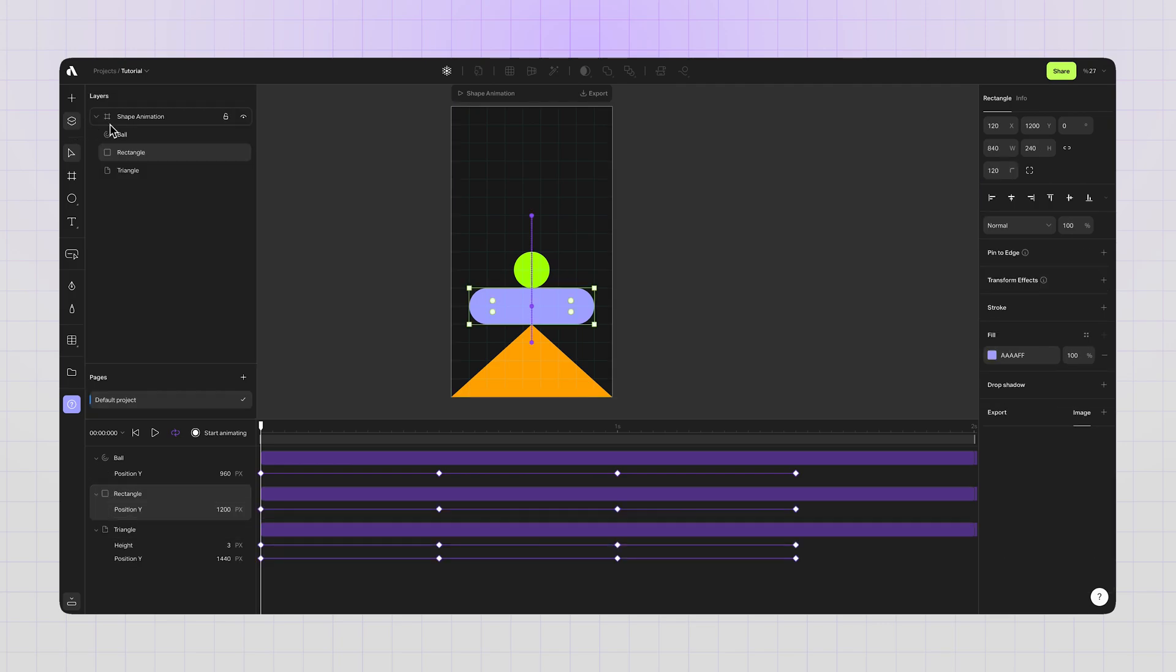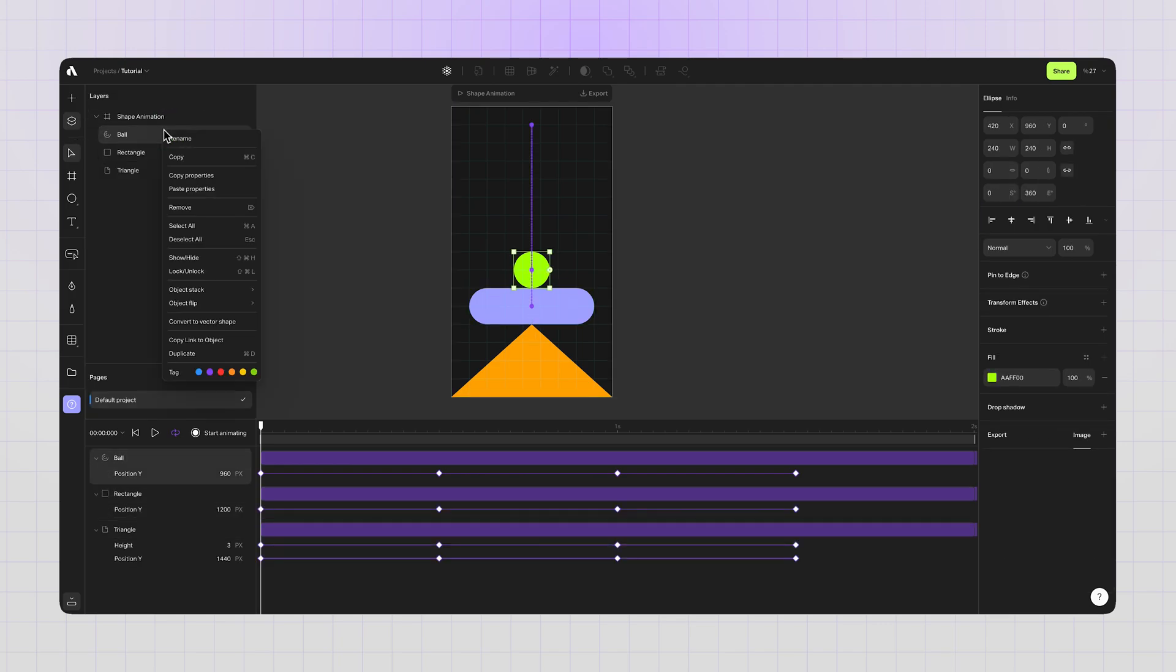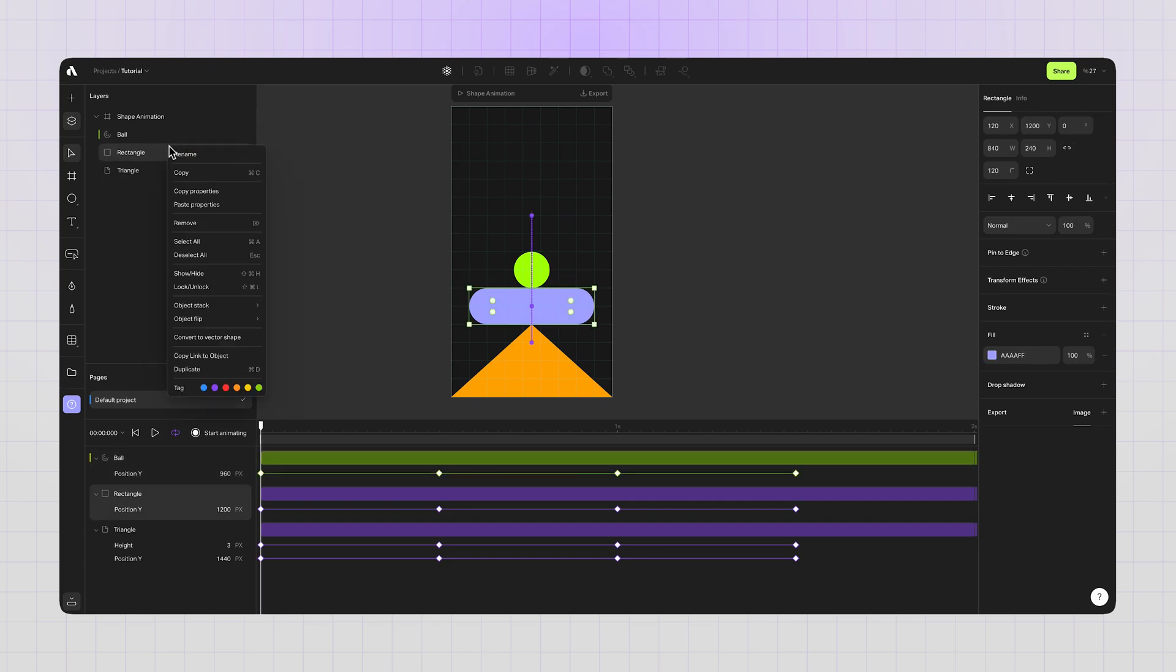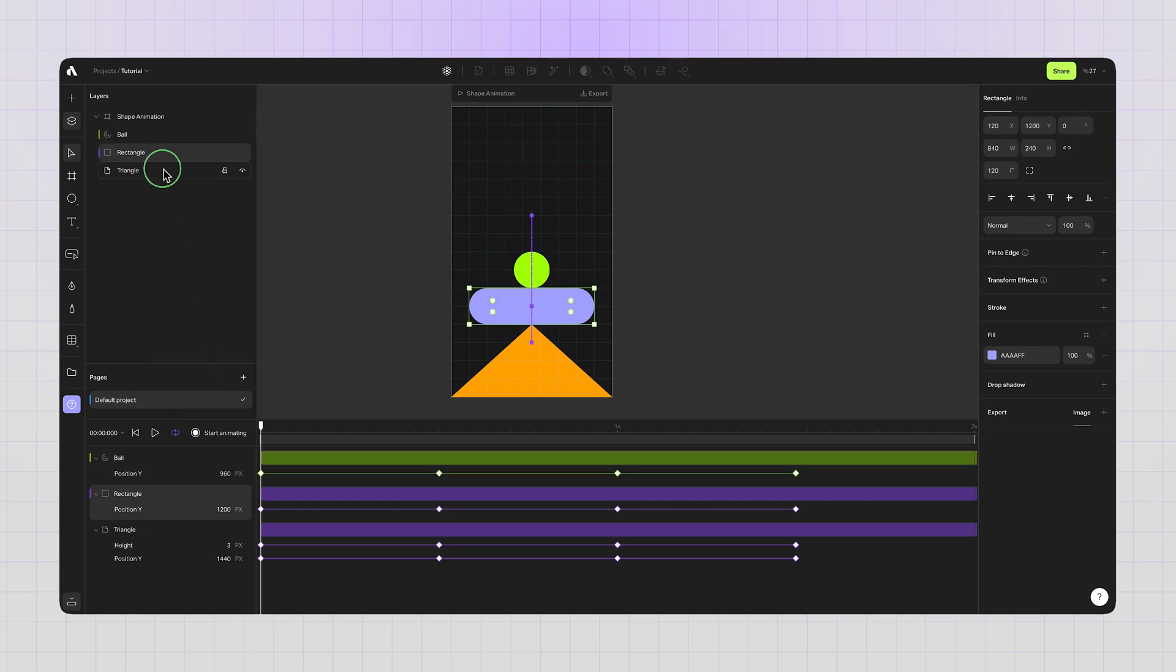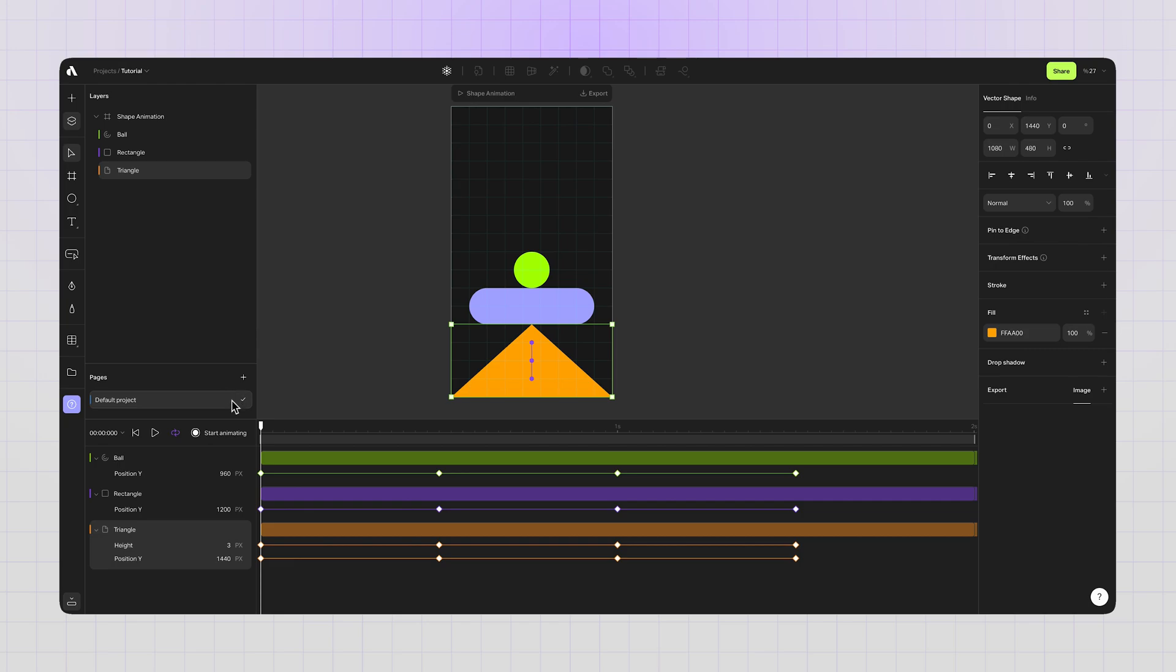You can also open the layers panel and color tag your timeline layers. It's better now.